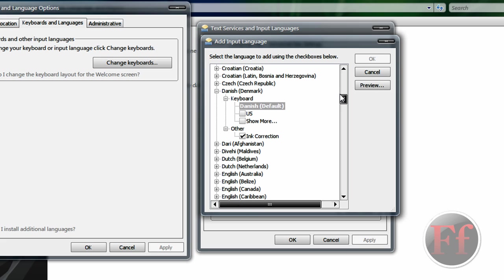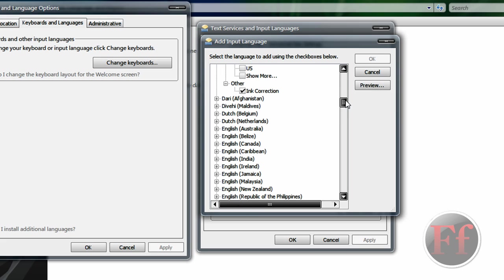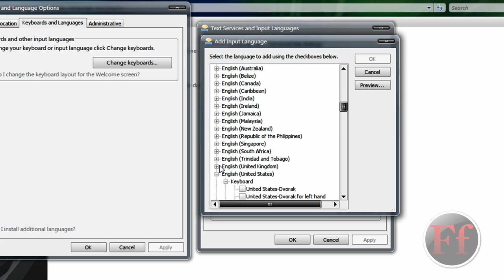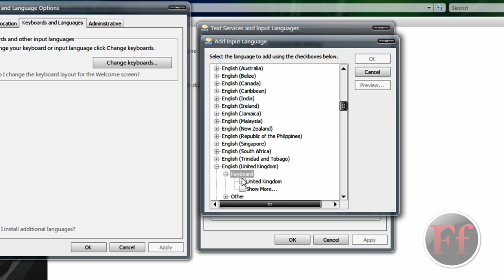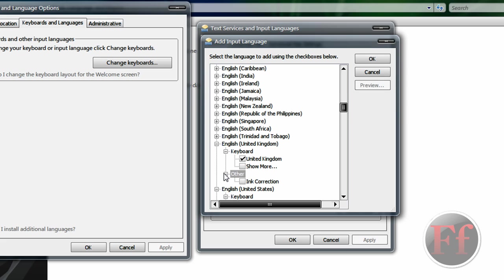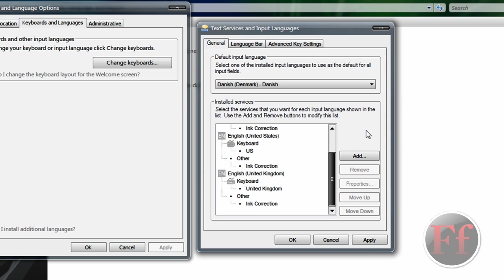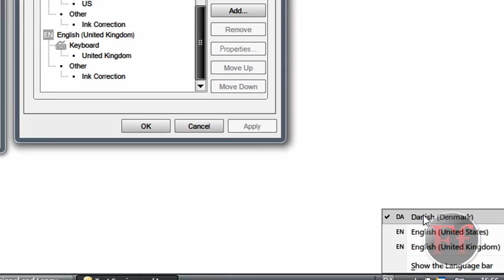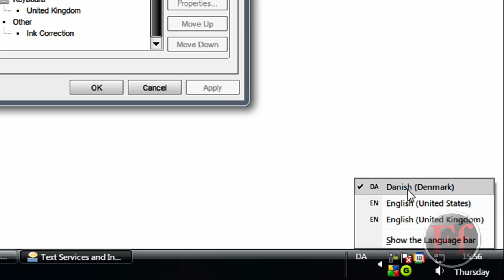Now, I'll just take, I don't know, I have American English, so I'll just take English. And, well, when you click other you'll have ink correction, usually checked. I'll just check it. I don't know what it does, but it's useful in some way.